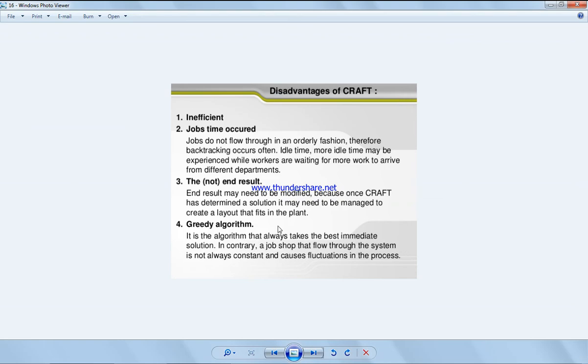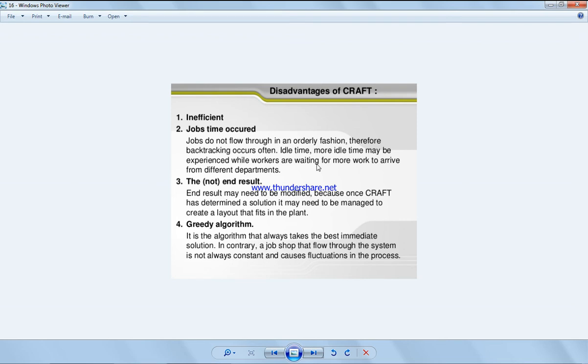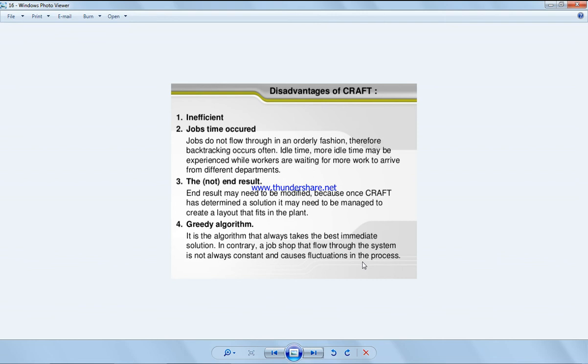Jobs do not flow through in an orderly fashion, therefore backtracking occurs often. Idle time, more idle time occurs. The end result may need to be modified and it always takes the best immediate solution. In contrary, a job shop that flow through the system is not always constant and causes fluctuations in the process. So there are some of the points like the backtracking, the idle time, as well as the end solution is not always a practical solution.